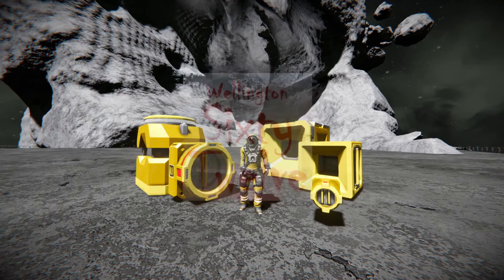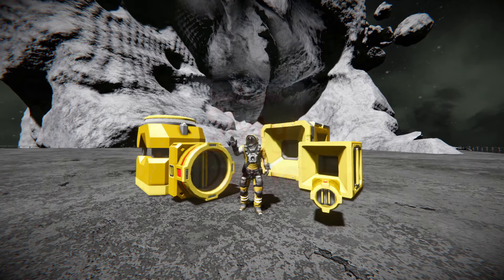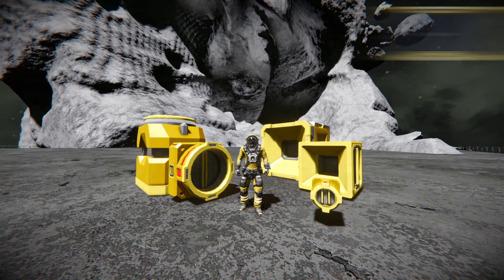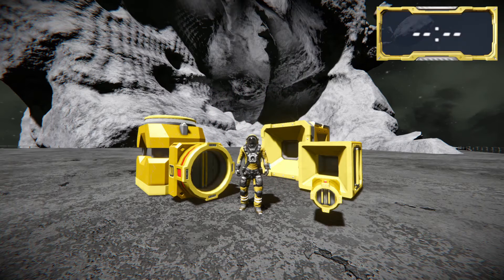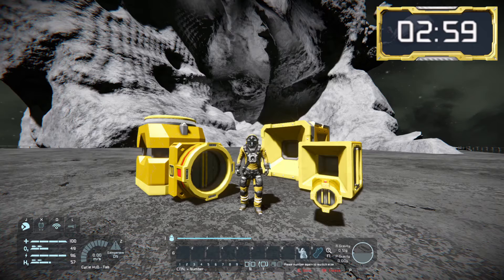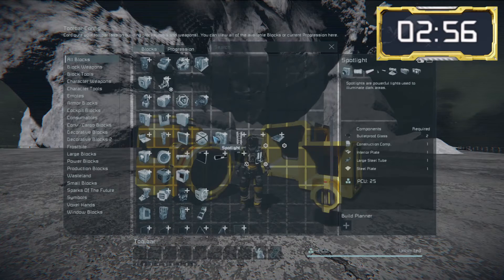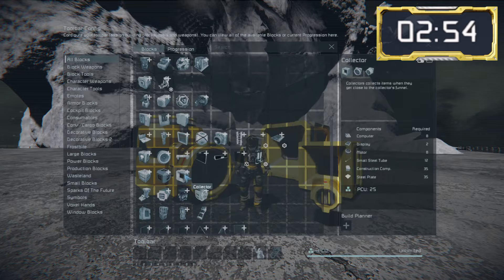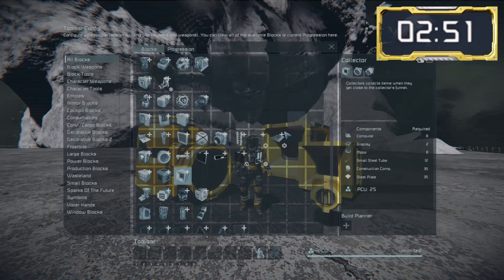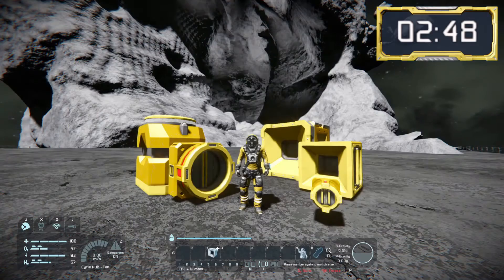Hello Space Engineers, welcome to this three-minute tutorial. Today we're looking at ejectors. In the toolbar configuration, ejectors can be found in the Collectors group, which also contains connectors. I'll just pop that onto my menu bar and we'll have a look at the different types.